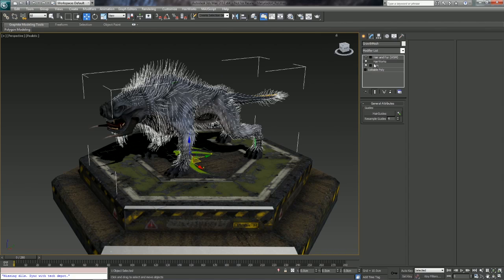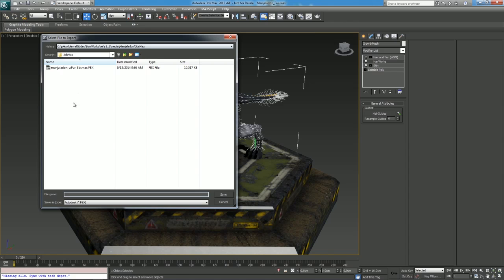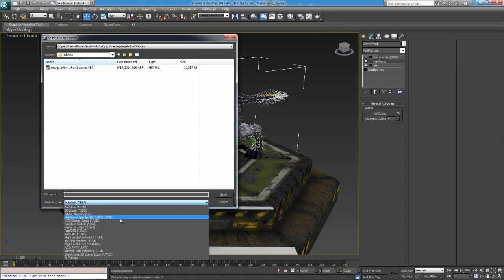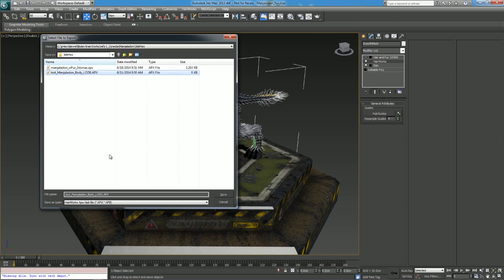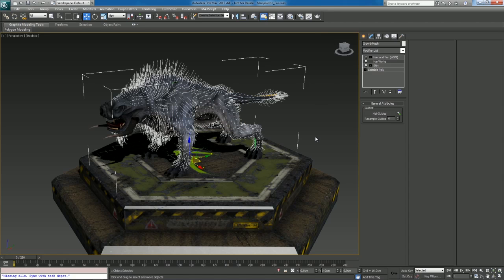The APX file contains the growth mesh, guide hairs, the resample value, and the scene scale. Go to Export, select HairWorks APX, change the name to 'demo,' and set the export unit scale — this scene was done in centimeters and the rest of the pipeline is also in centimeters, so leave it at 1.0. From here we can take our assets into the HairWorks viewer and tune all of our attributes.